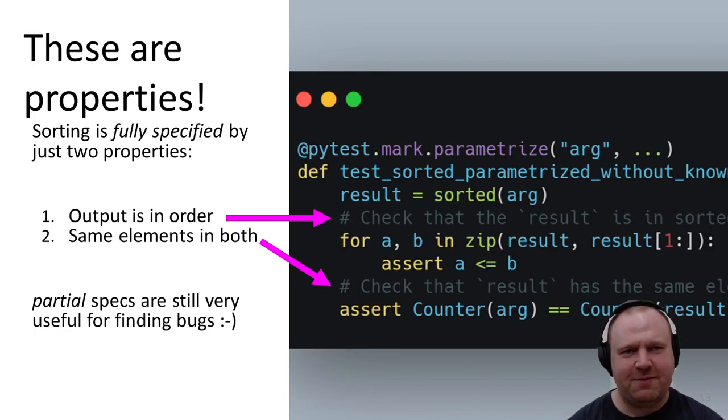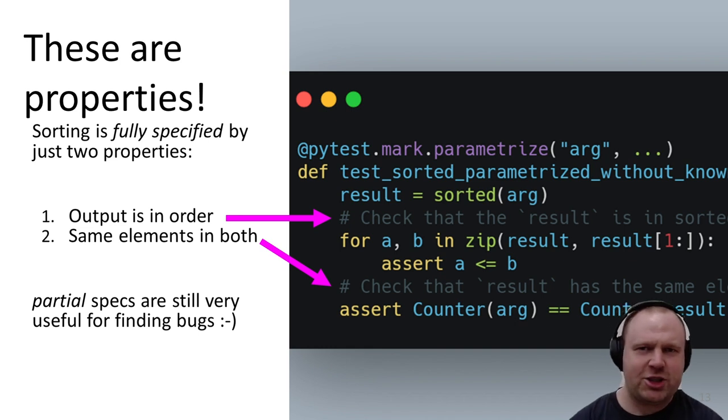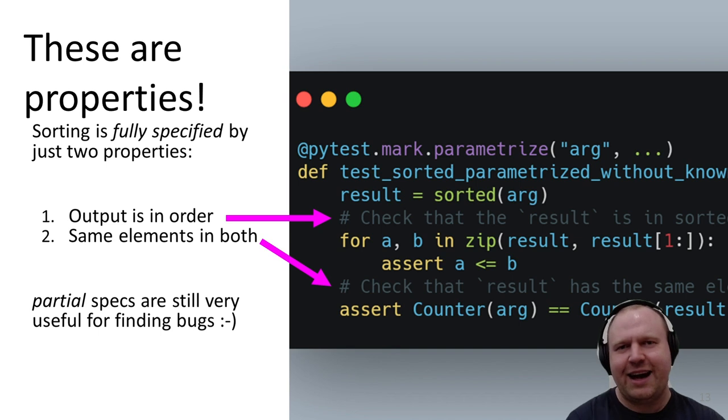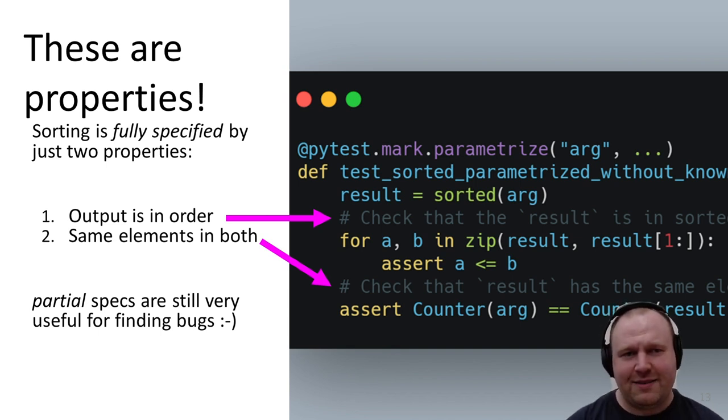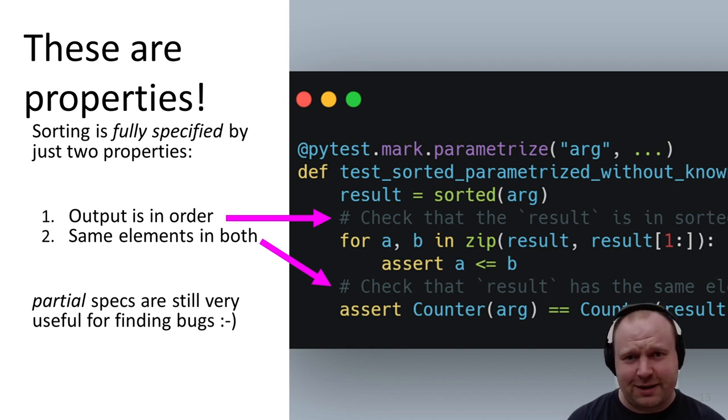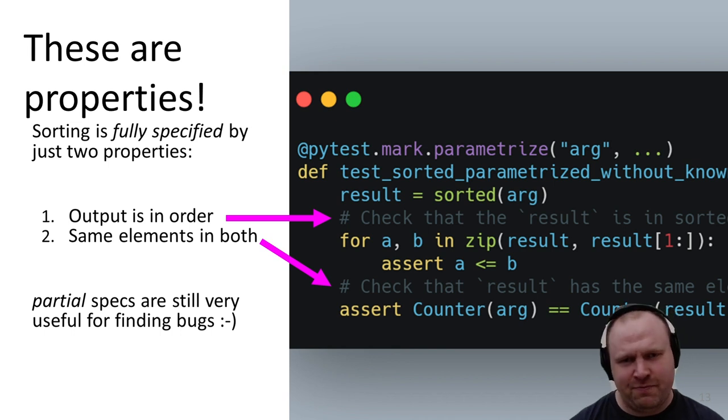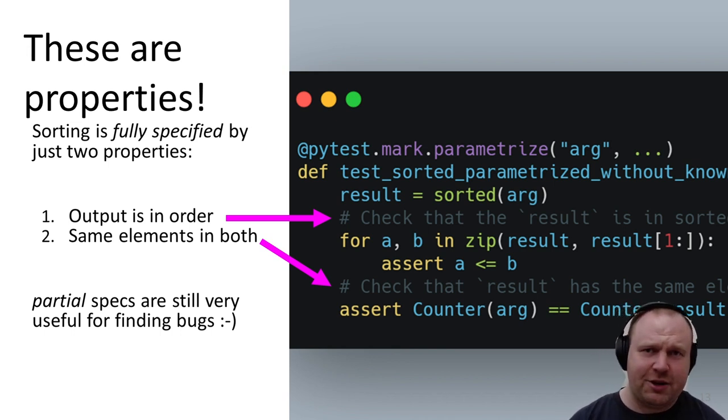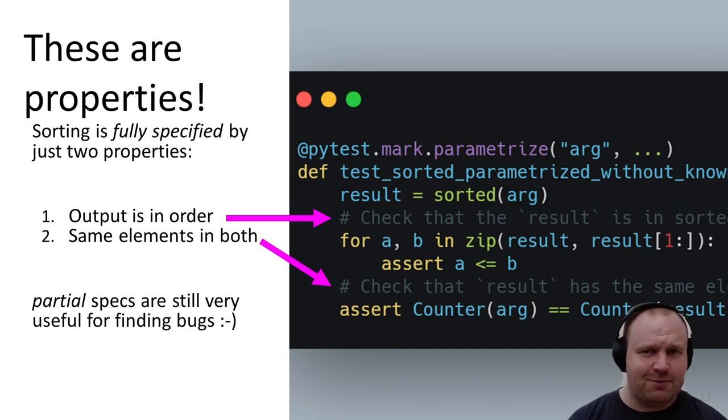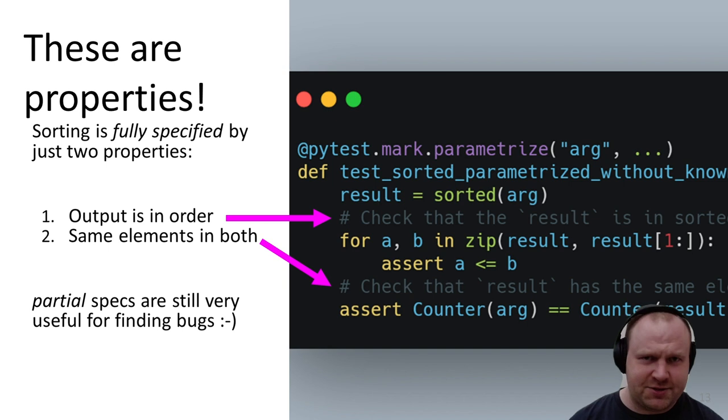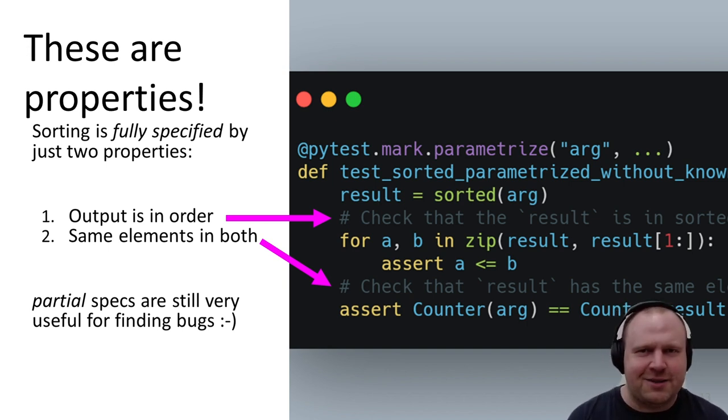In the process we've rediscovered the idea of property-based testing: we can check whether our code is buggy without needing to know exactly how to reimplement it. Sorting is fully specified by just these two simple properties: the output should be in order and the result has the same elements as the input. I do want to note that partial specifications, even if you could only test for some kinds of bugs, are still super useful and more tractable on more complicated business logic-y code.